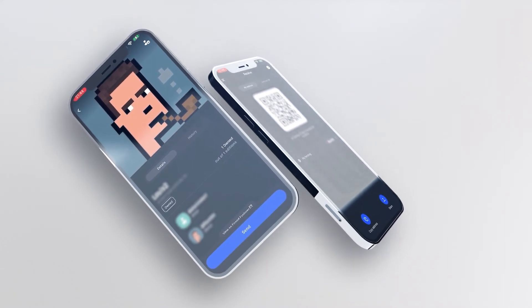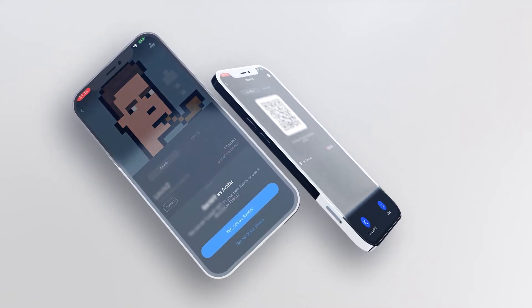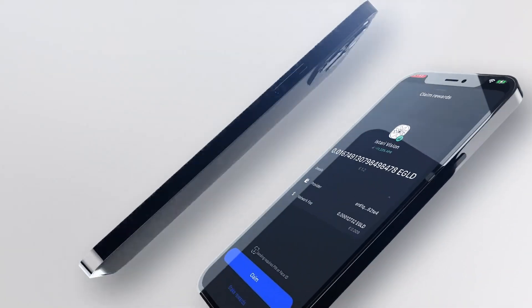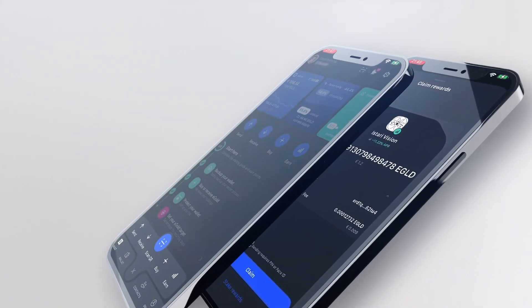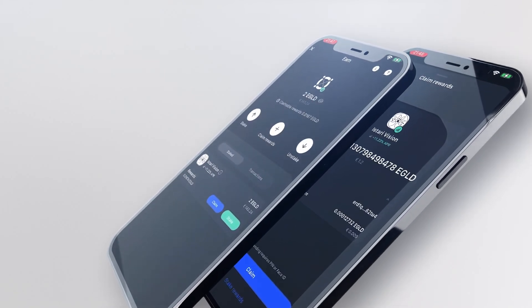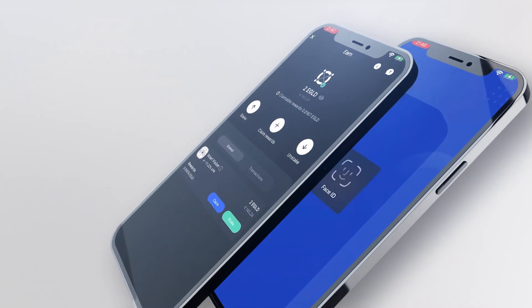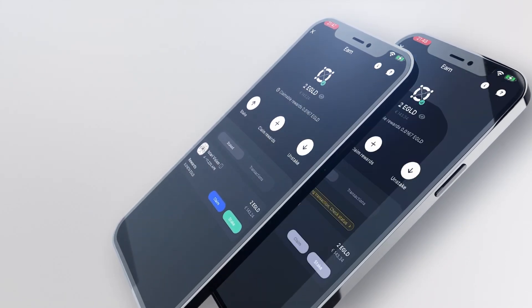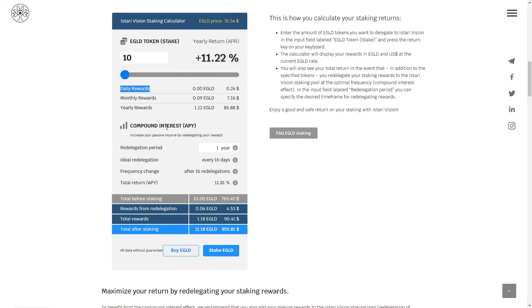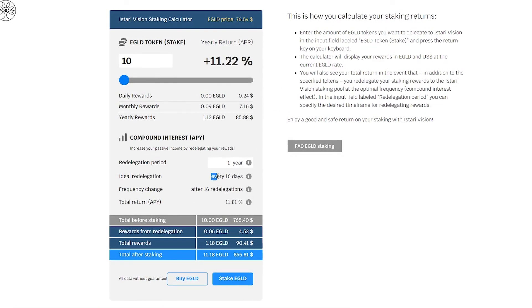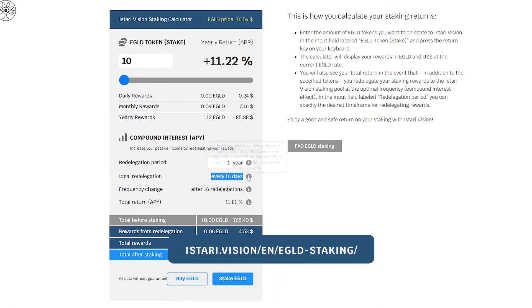A great feature is that you can choose an NFT as your profile picture. The Herotag makes life much easier, which brings me to the second great feature of the Maya app: you can stake your e-gold directly within the app. Choose your preferred staking provider, stake your e-gold directly in the Maya app, and then you can even reinvest your rewards using the Maya app. If you'd like to know when the best time is to reinvest, check out our staking calculator on our website, istari.vision.